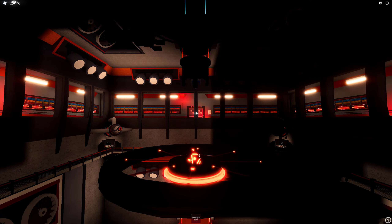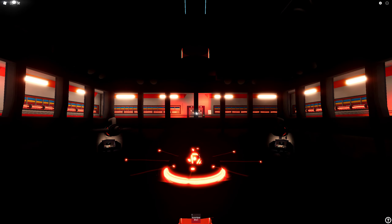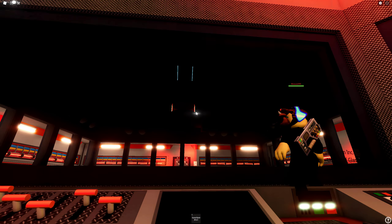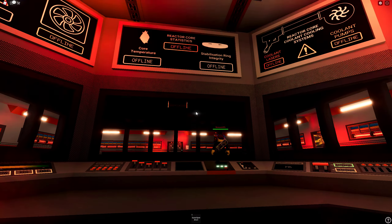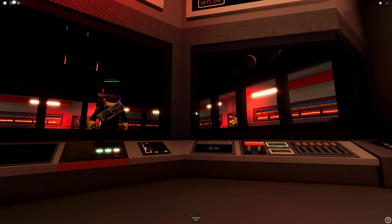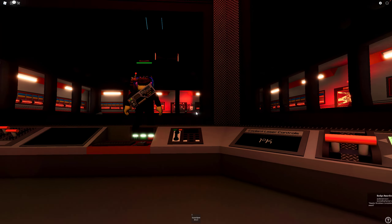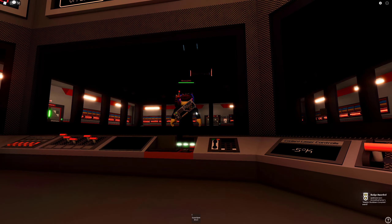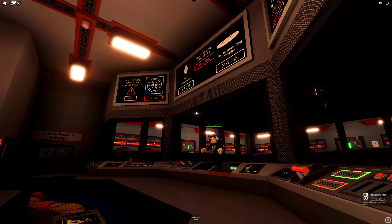Reactor core shutdown sequence success. All facility personnel and visitors are requested to proceed topside immediately. Facility main functions offline. Reactor core startup sequence now available.